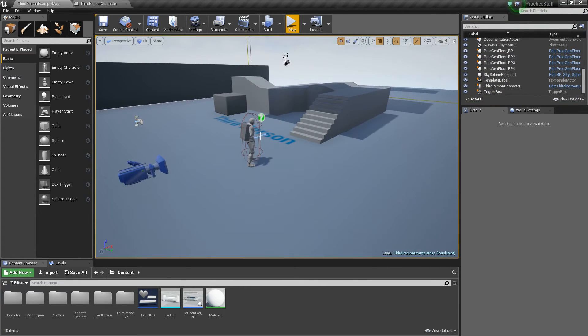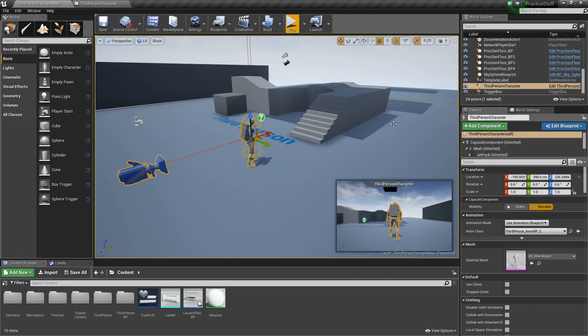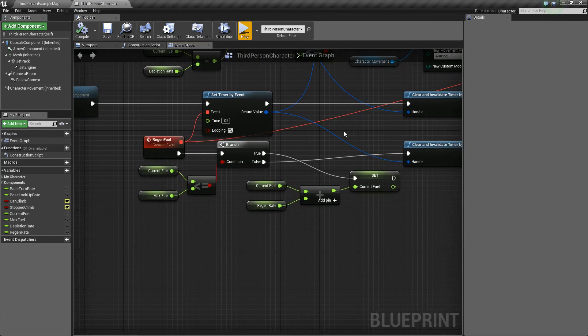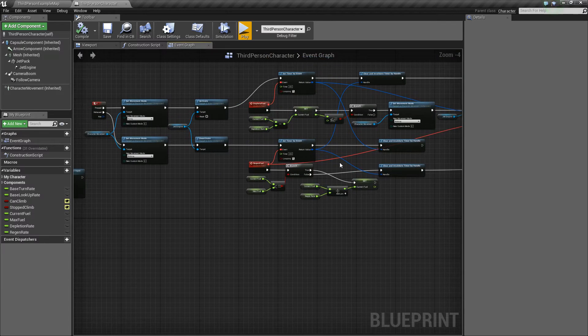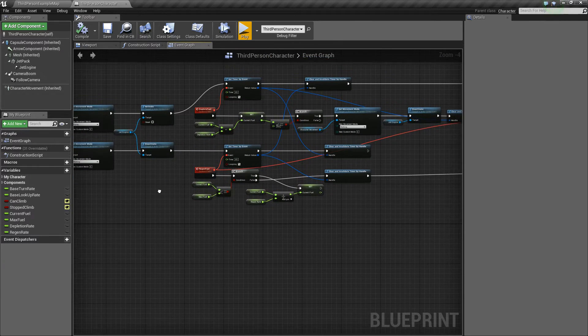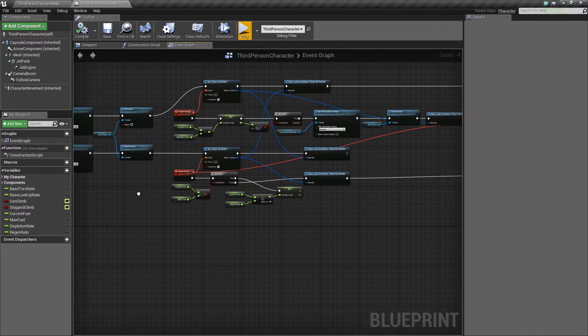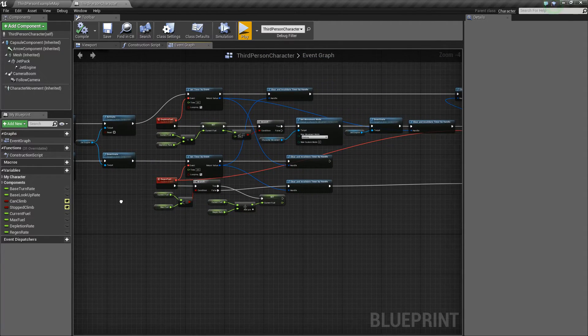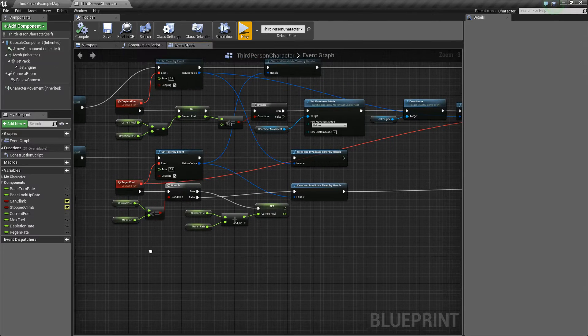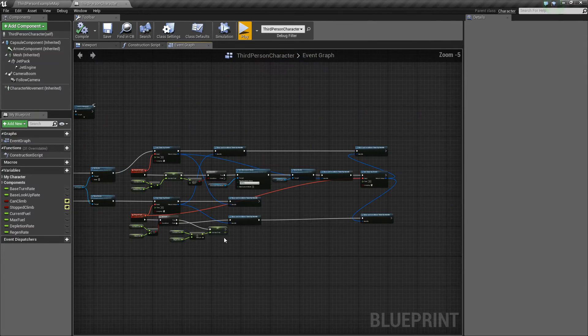So how we're going to do that is first let's open up our third person character, or whatever character you have. And you'll see we have a bunch of functionality already here.